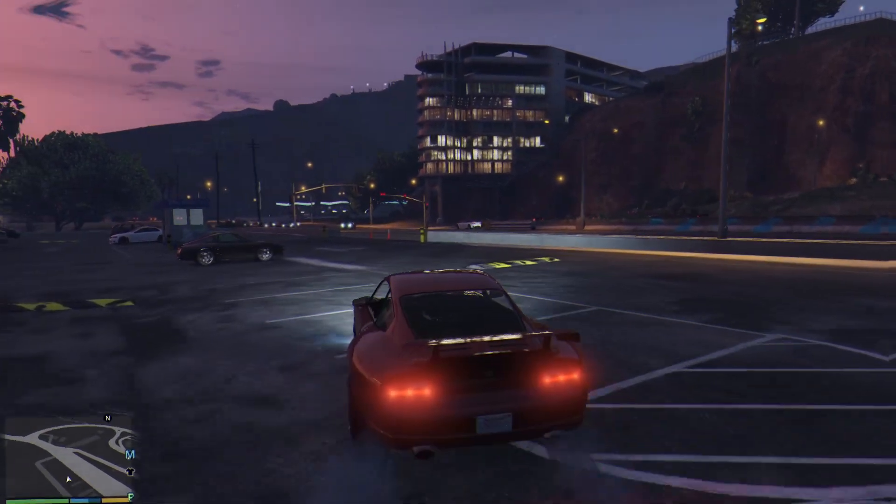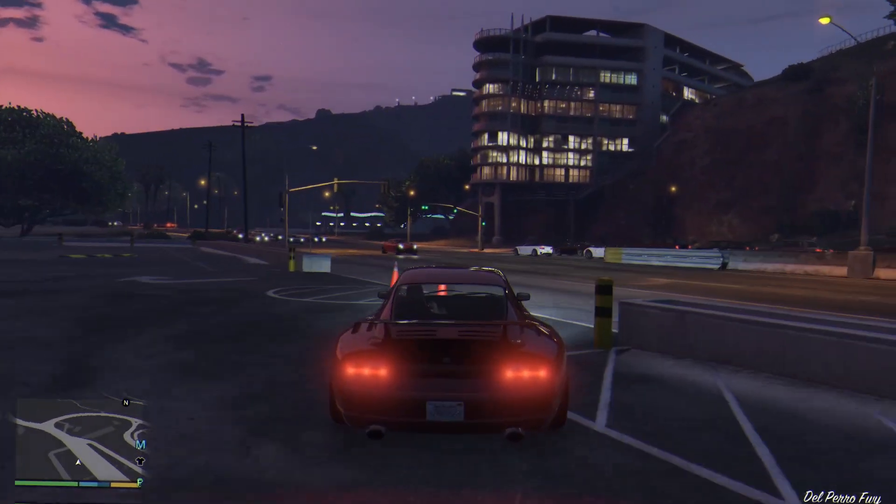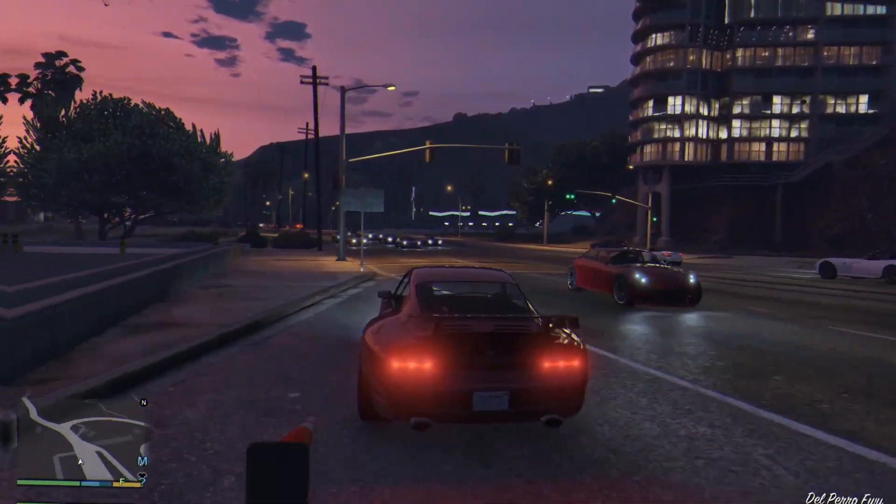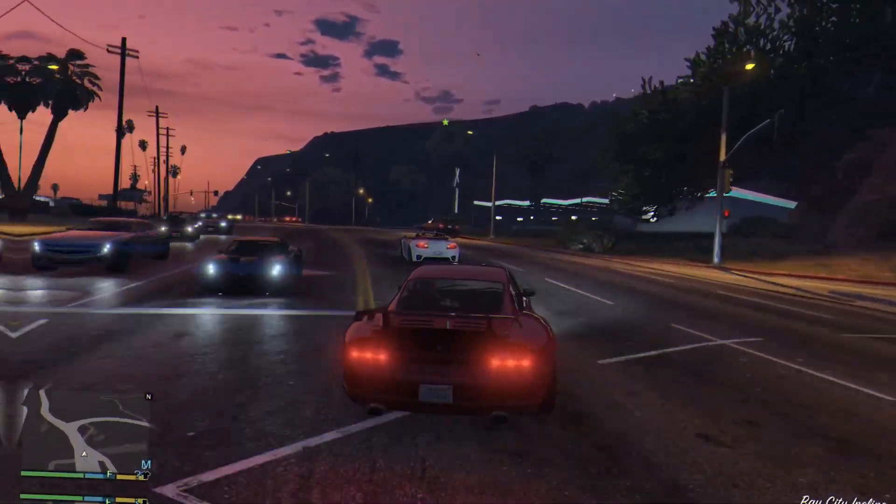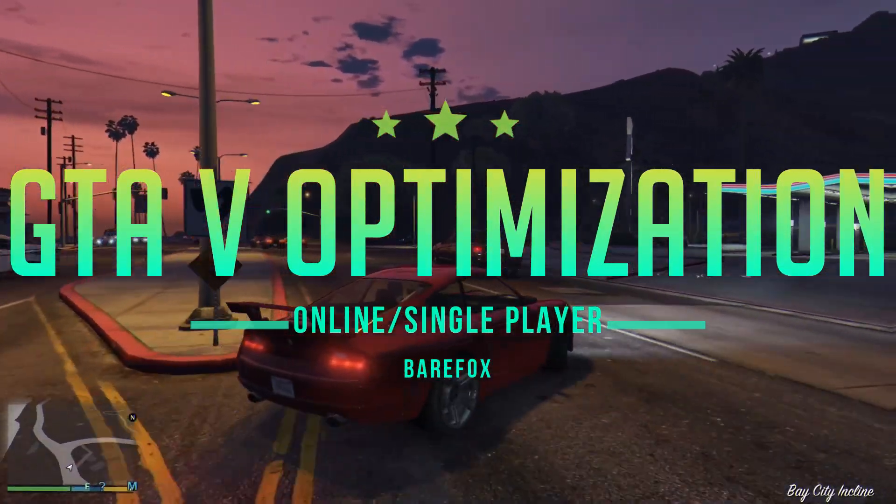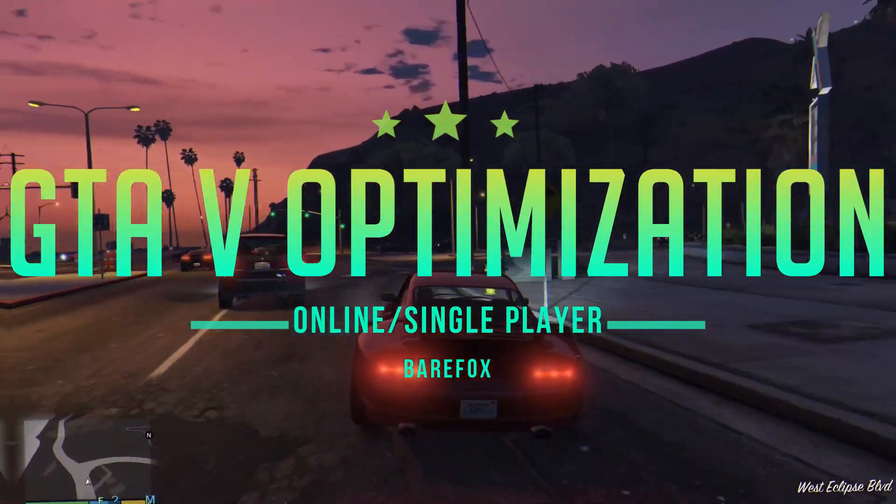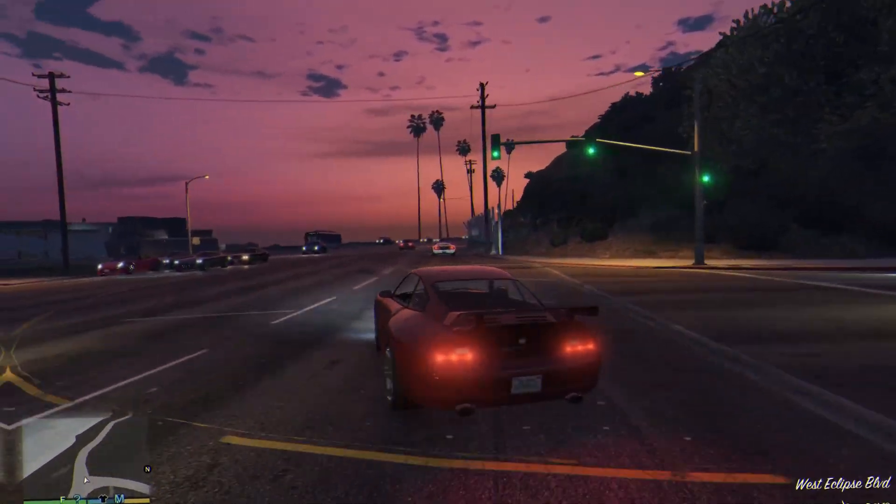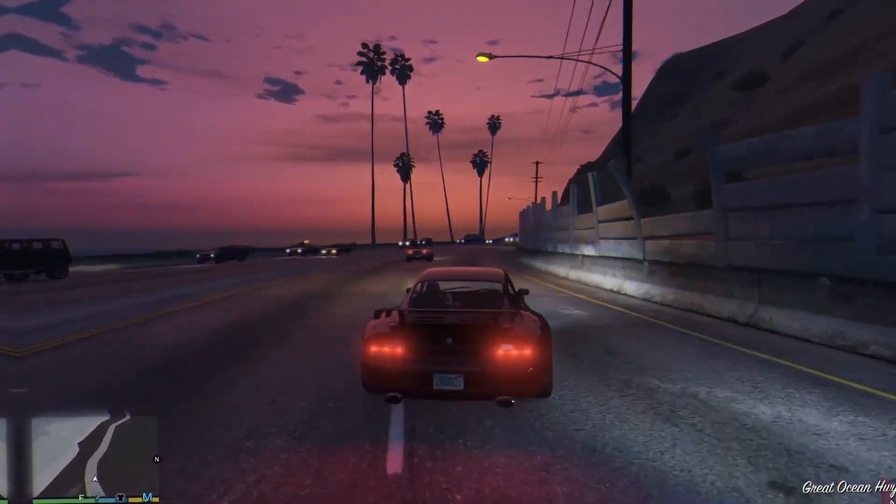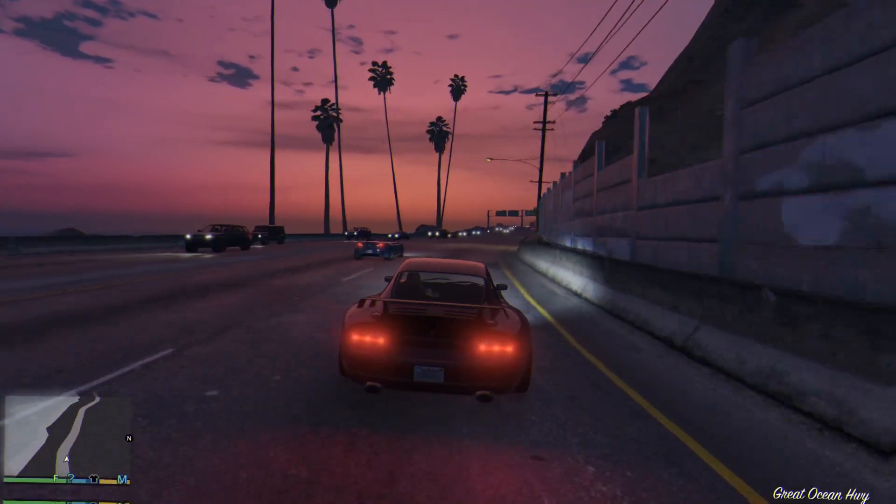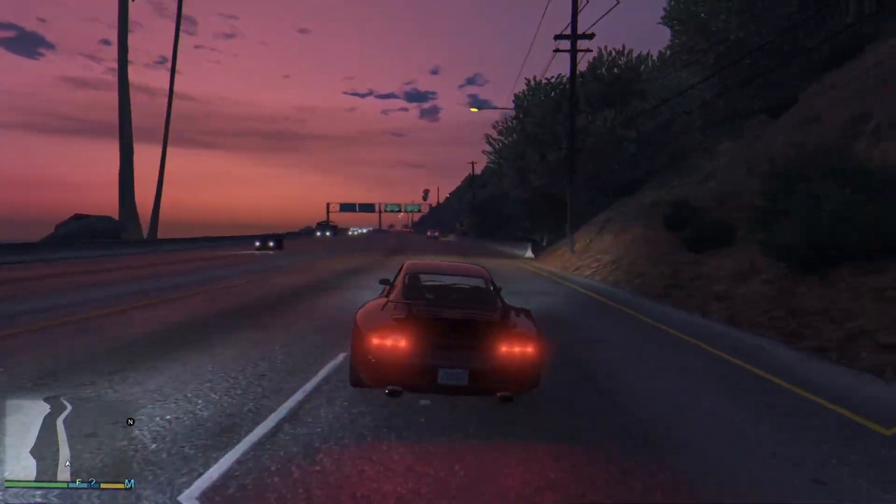Hey what's going on people, bearfox here and welcome back to another brand new video. In this video today I'm gonna be showing you guys best settings for GTA 5. Make sure you guys watch this video till the end. This video will work out for both GTA 5 and GTA 5 online and all of these things are completely safe.